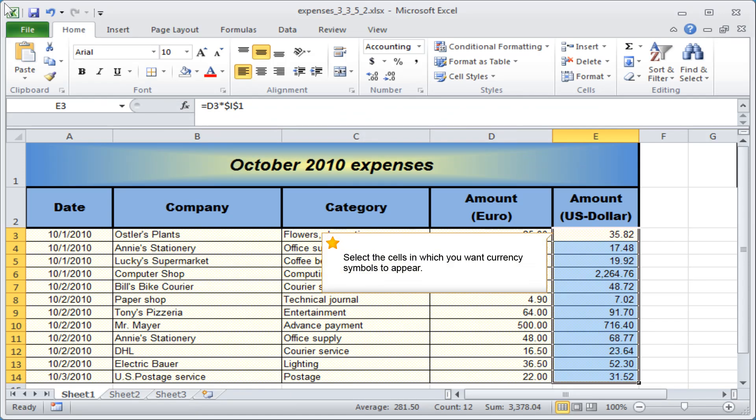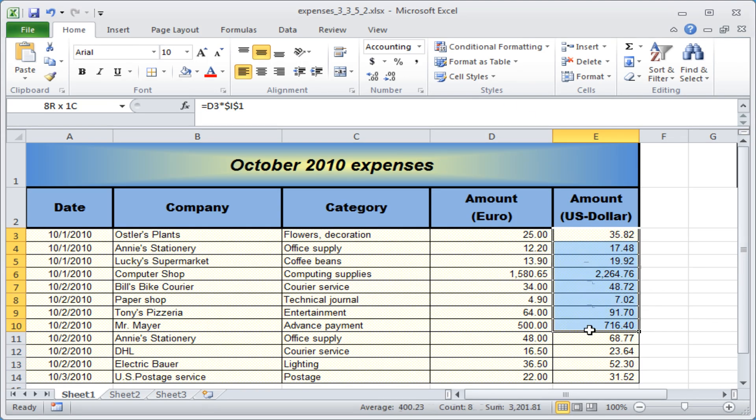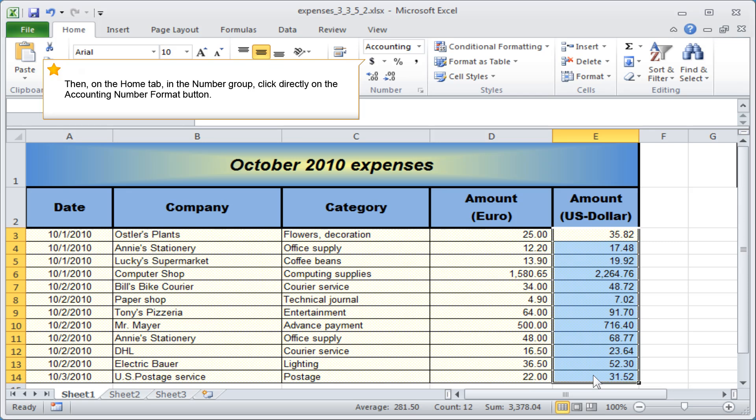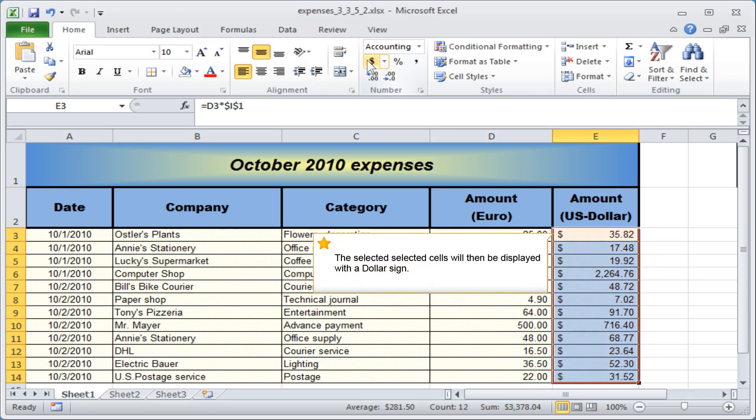Select the cells in which you want currency symbols to appear. Then, on the Home tab, in the Number group, click directly on the Accounting Number Format button. The selected cells will then be displayed with a dollar sign.